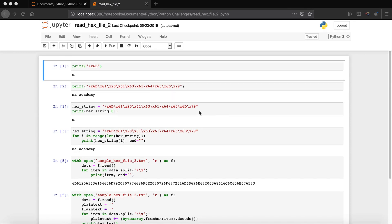Hi YouTube, welcome to the MA Academy Python Challenges tutorial series. In this tutorial I will show you guys how to read a hex file. I did the same thing in the previous tutorial, so what's the difference between these tutorials?